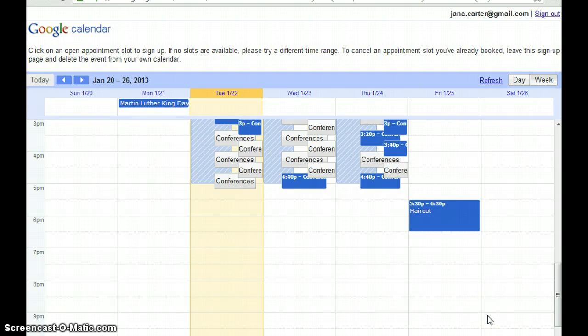Guys, this is just a quick screencast to show you how to check the time zone settings in Google Calendar to make sure that your conference is scheduled at the time that you think it's scheduled.